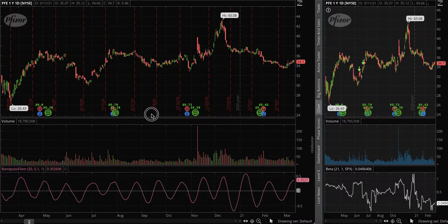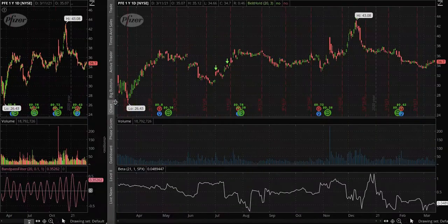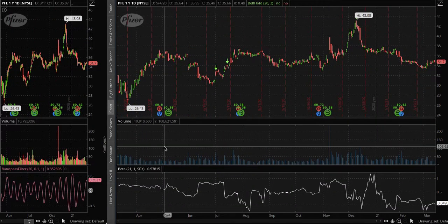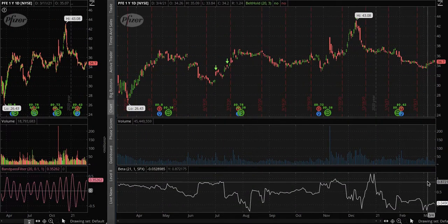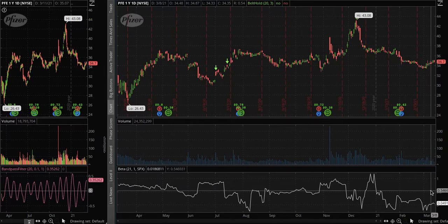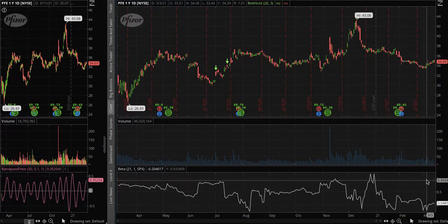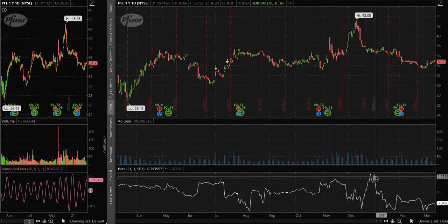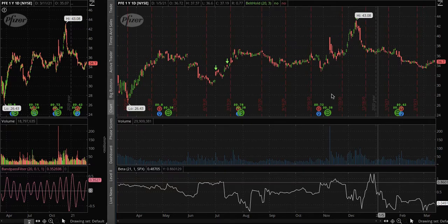Moving on to the betas: it measures the market at 1. Whenever it goes above 1, it starts indicating high volatility. Beta 2 doesn't use a market reference — Beta 1 uses a security rate exchange. That's the only difference.